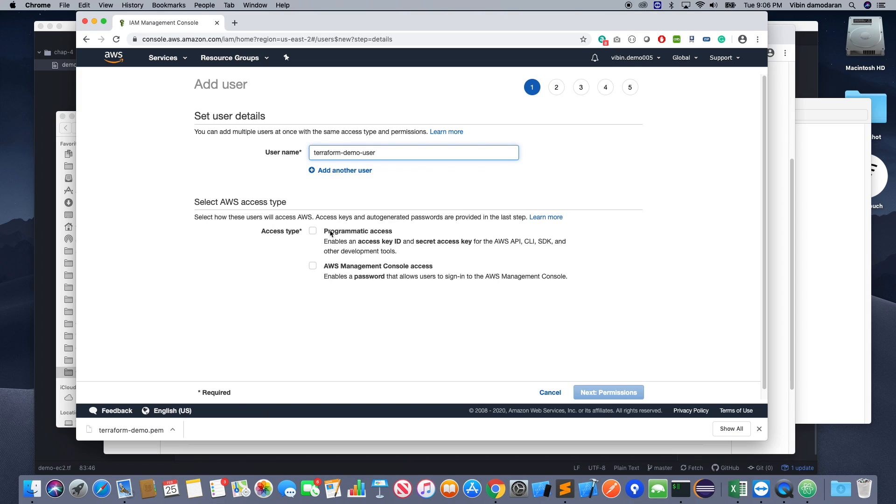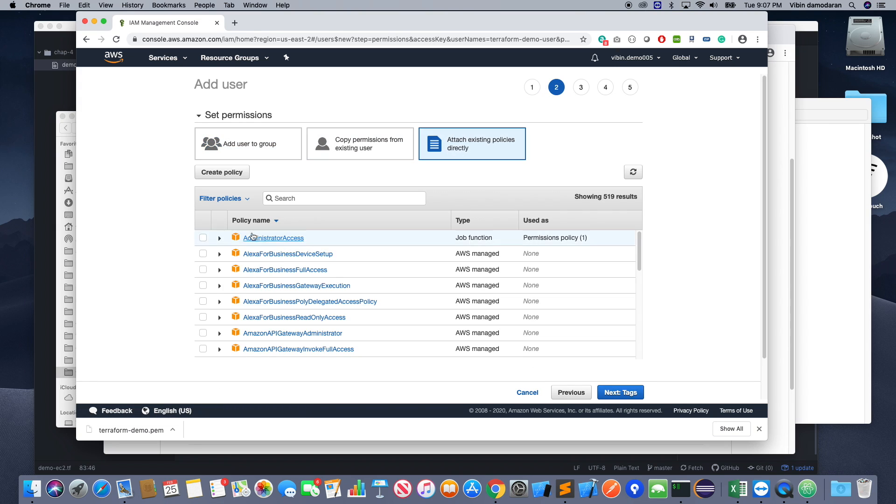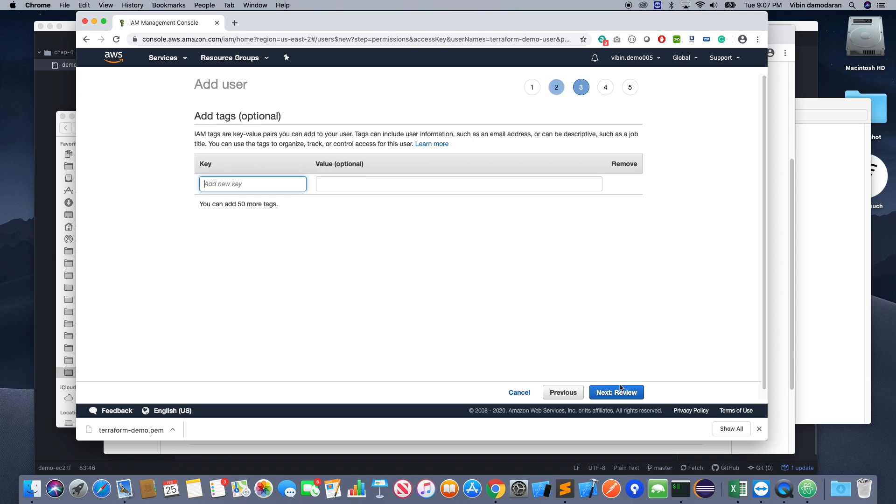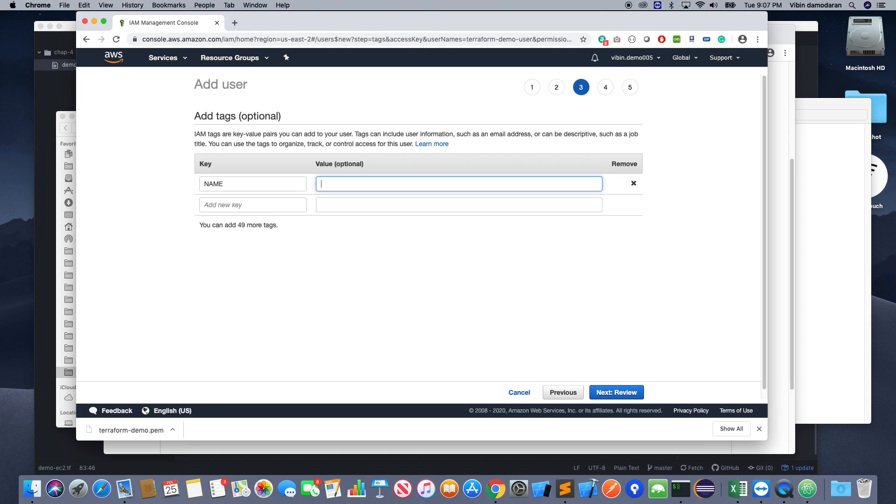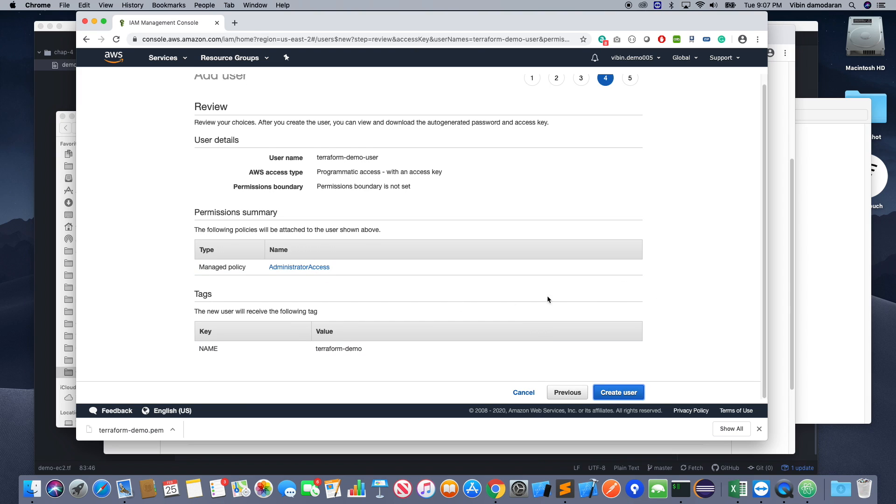So I'm going to create a user with the terraform demo user. I'm going to attach some policies. So right now for this demo I'm going to add that as an administrative user. So if you want, you can add some tags for this particular user. Let's put some names. This is not mandatory though. So you click on that next.